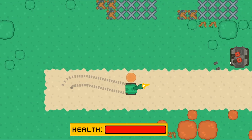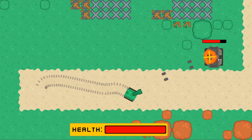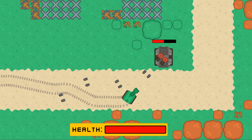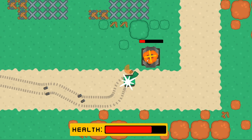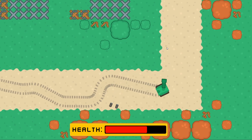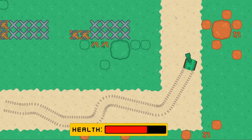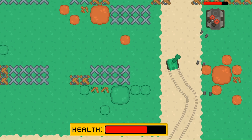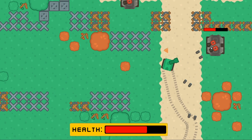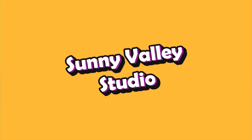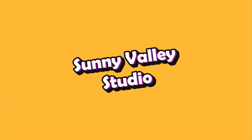This video is part of a series about creating a 2D top-down tank game. We will explore different features of this game, each as a standalone video. I'm Peter and welcome to Sunny Valley Studio tutorials.